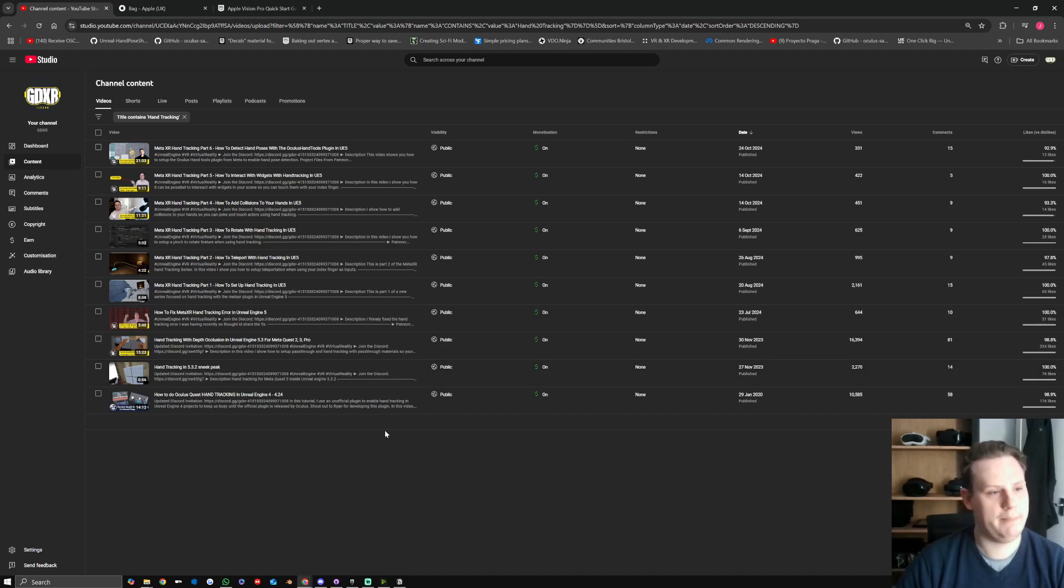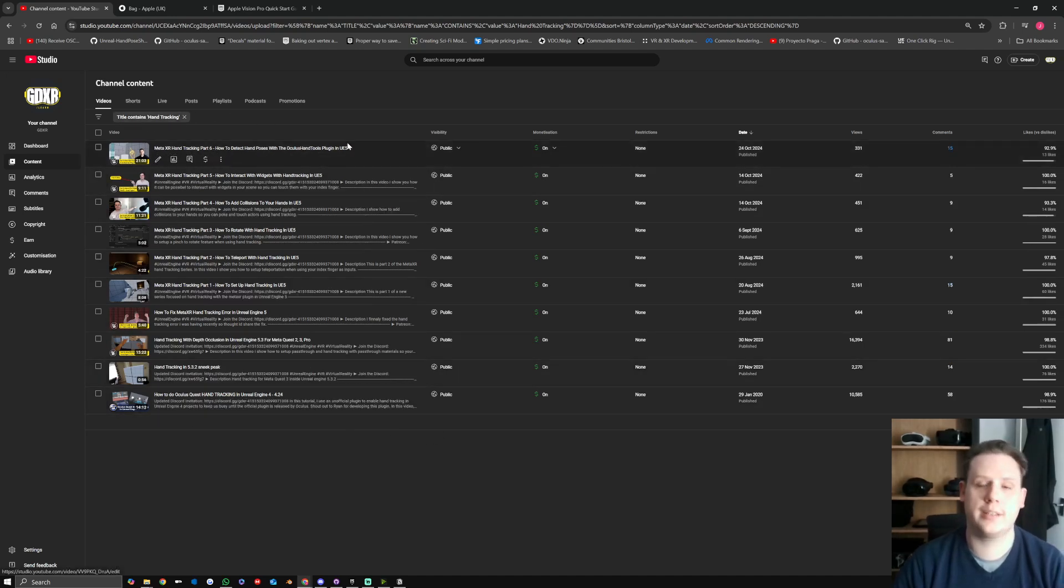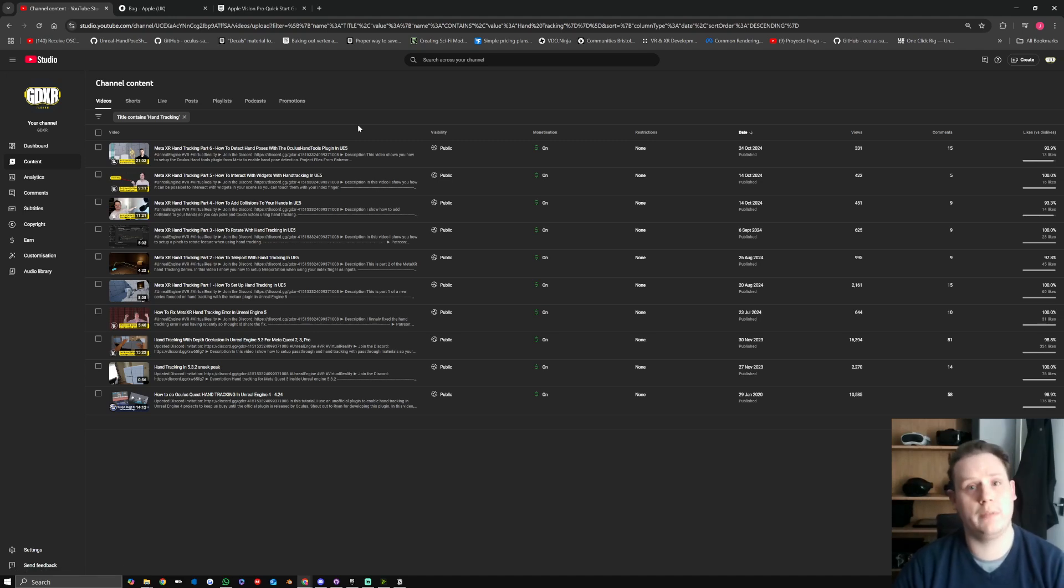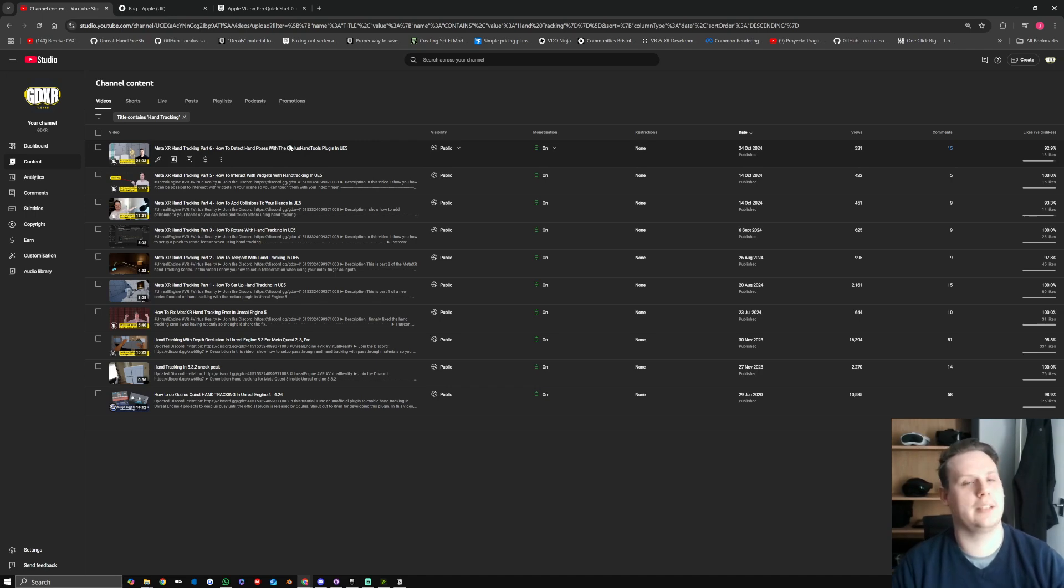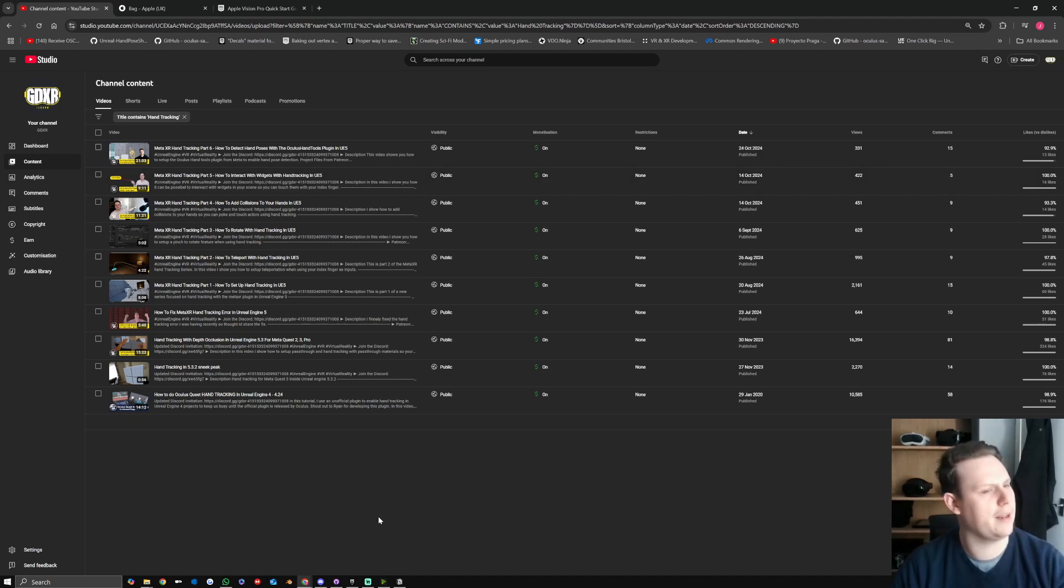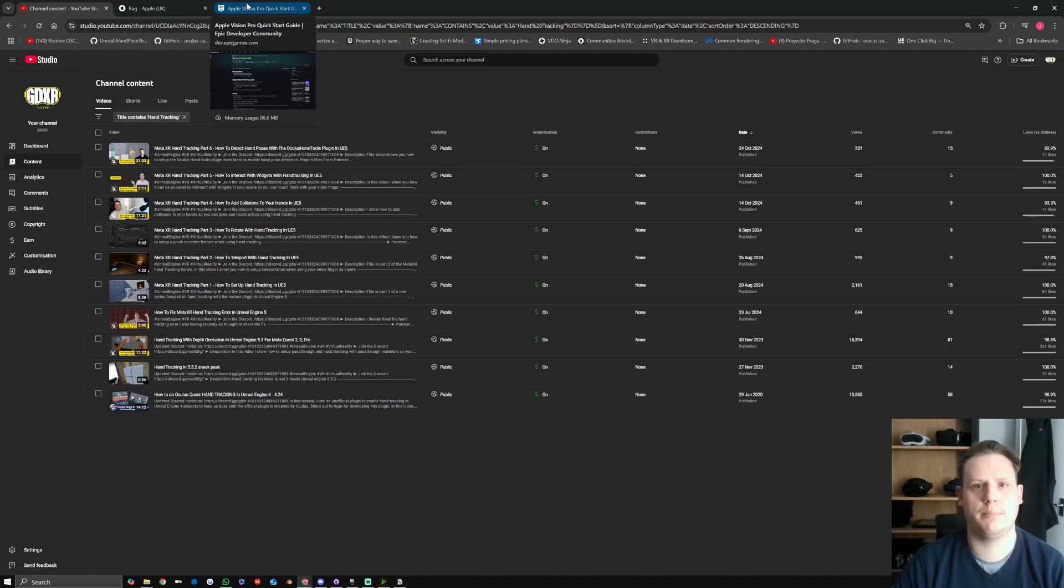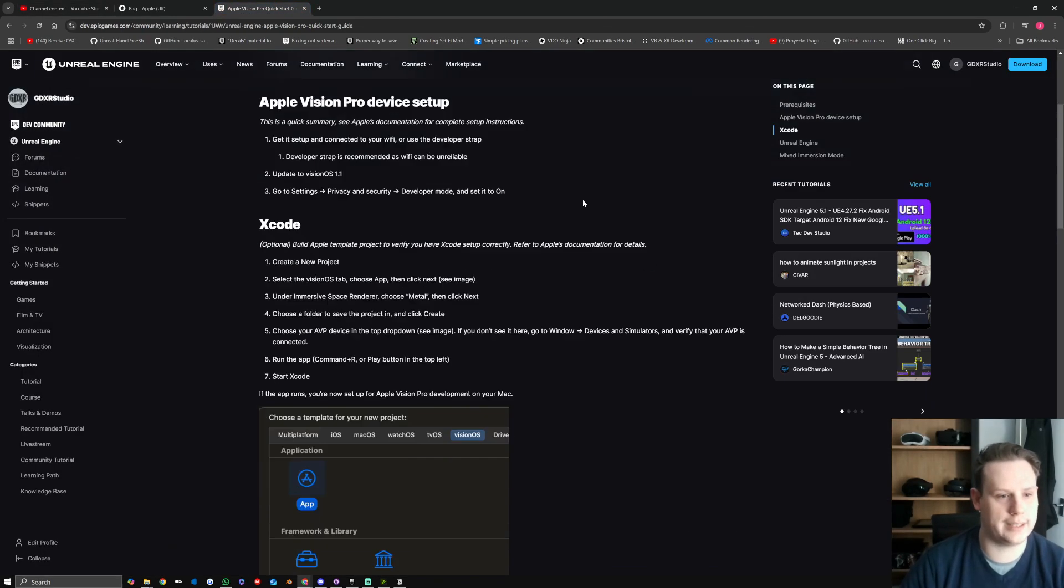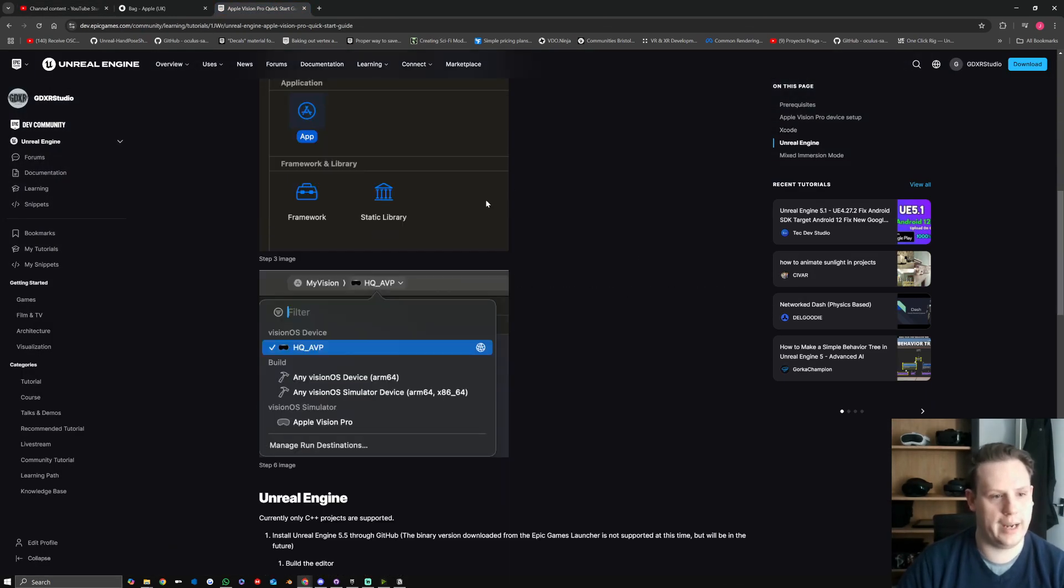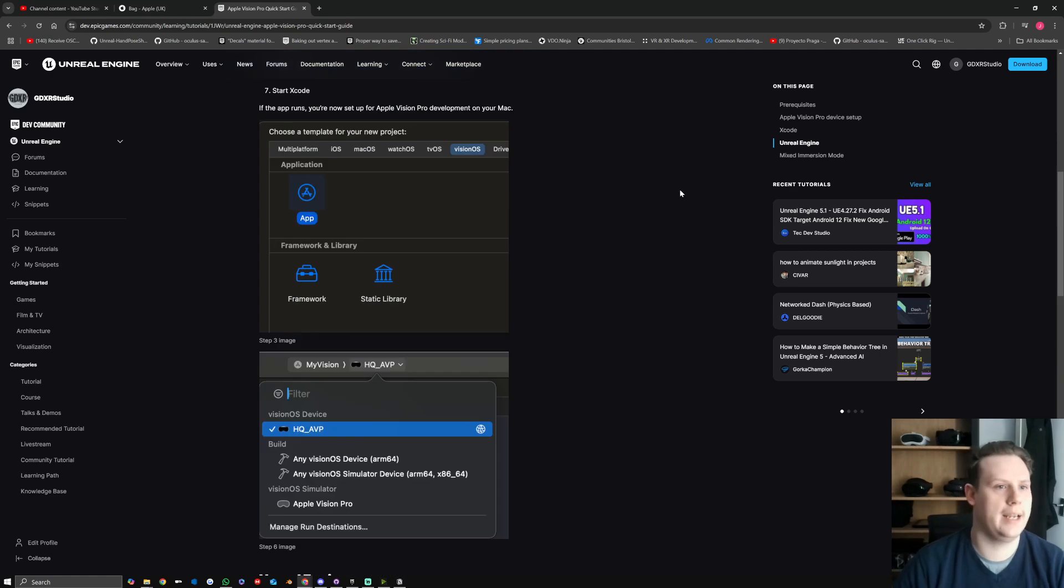But in the meantime, the videos that I built for the MetaXR hand tracking stuff, they actually work, all the logic should work with the Apple Vision Pro. You can use not the MetaXR plugin, sorry, the OpenXR plugin, as well as the OpenXR iOS. I think there's a plugin in Unreal now for iOS pass-through content. So if you use that with the source build, you should be able to go through and follow that series and then set it up as you would with any normal project.